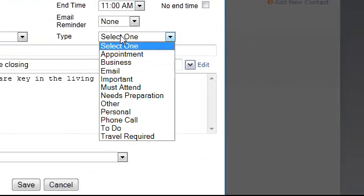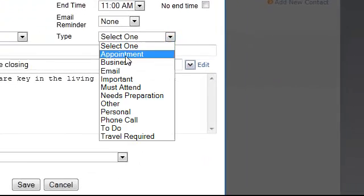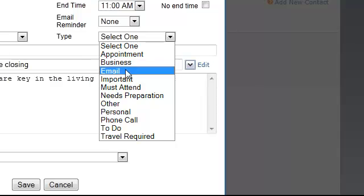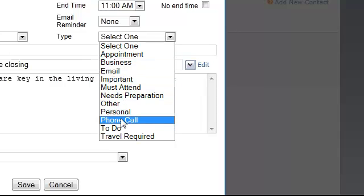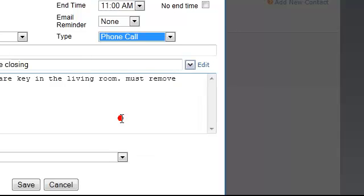The type of task can be an appointment, business, email, etc. So, you decide what kind of task this is. In this case, it's a phone call.